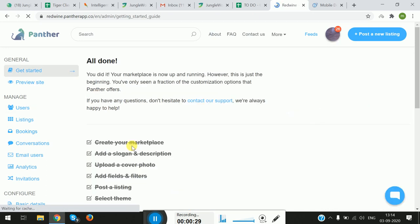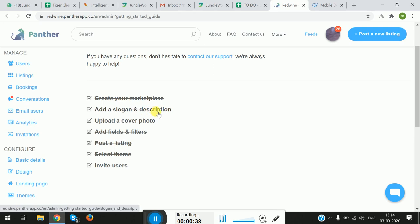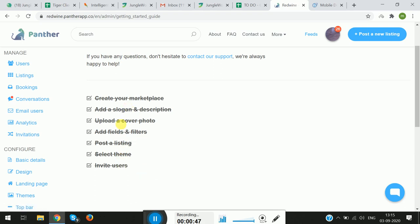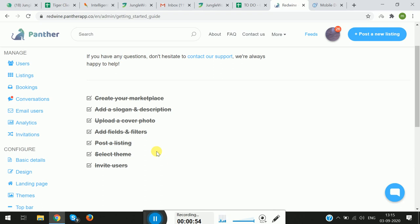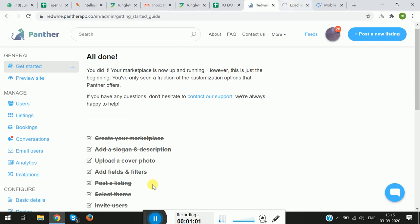In the General section, the first tab we have here is Get Started. Clicking on it, you will see various steps which are required in order to have the basic setup of the platform — creating the marketplace, adding a slogan, uploading a cover photo, adding some fields and filters, posting a listing, selecting the theme, and inviting users. Once you complete a particular step, it will be struck off automatically.